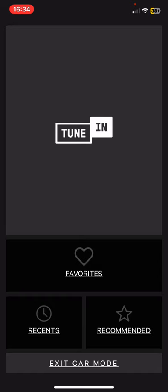And as you can see you are in the car mode now, so here you can access to your favorite music and also what you listened recently, and you can also reach recommended materials as well.